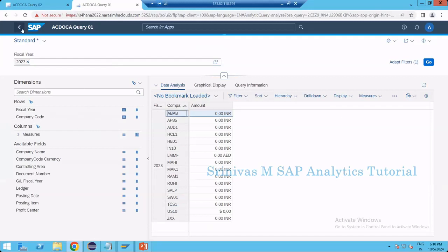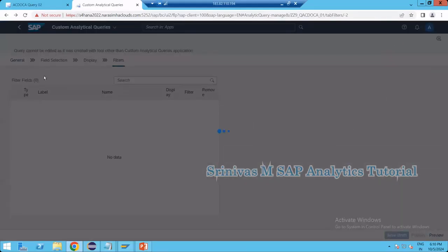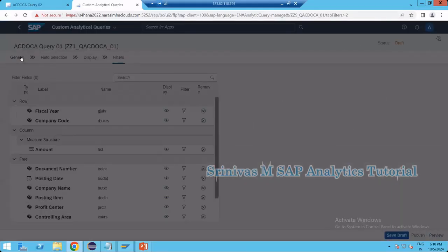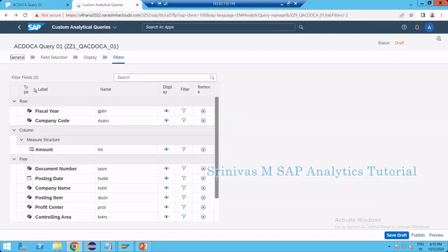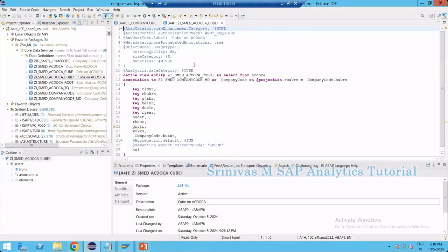The source for this custom analytical query can be seen from the general tab. The source is GIS_AC_Docker_Cube1, so I am going into the backend CDS view.